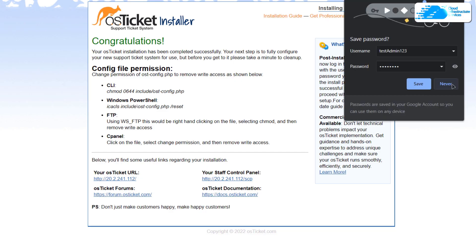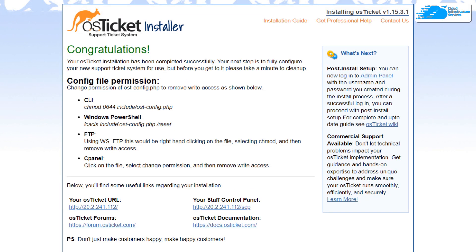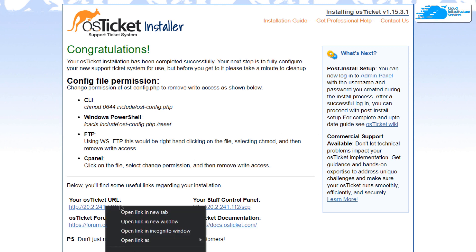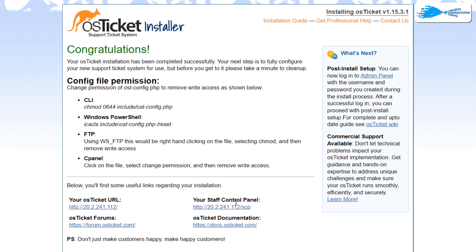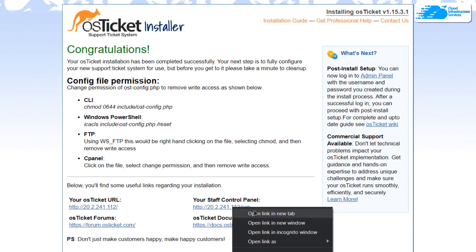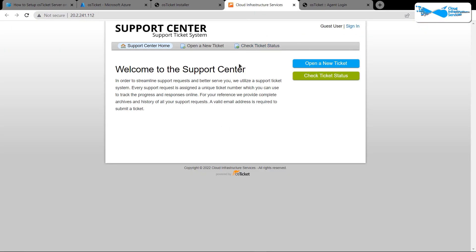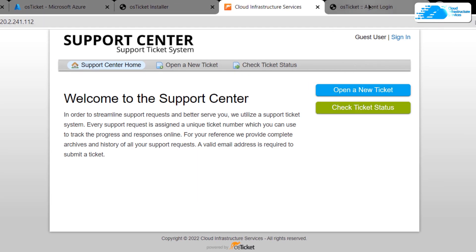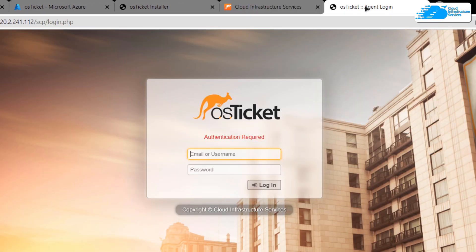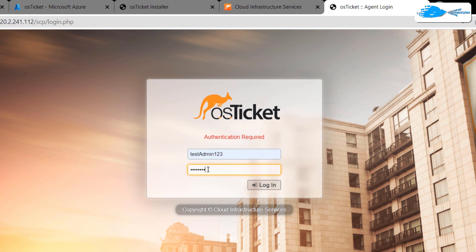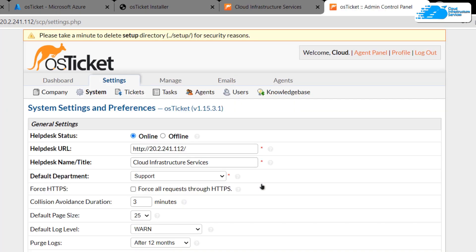Once the installation is complete, you'll see a congratulations message with the URL where your OS ticket helpdesk is hosted and the URL for your staff control panel. Open both in new tabs. On the helpdesk, you can open a ticket or check the status of a previous one. On the control panel, log in using the admin credentials you created — in my case, username 'test_admin123' and the corresponding password — and click 'Login'.